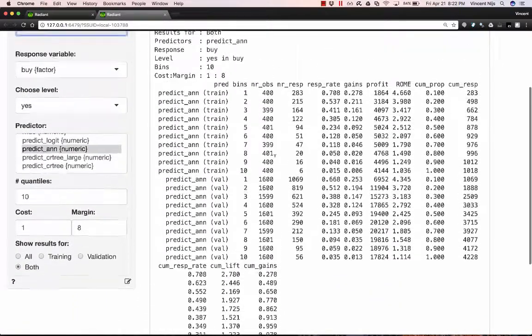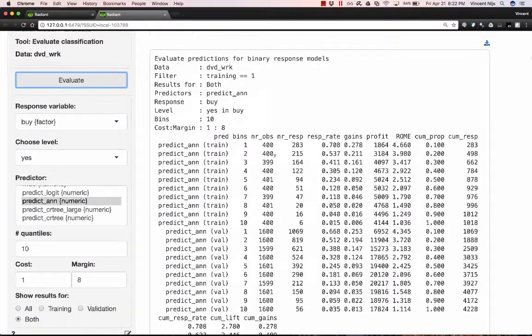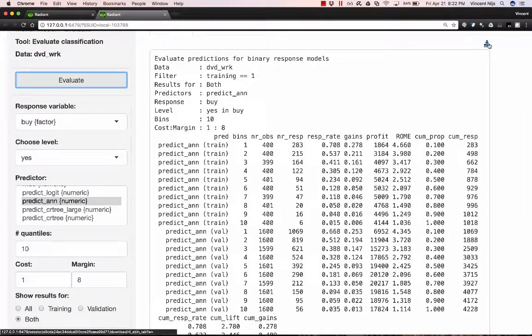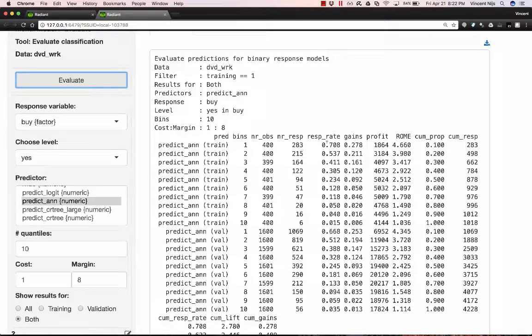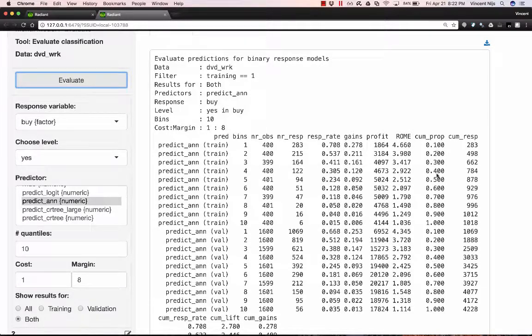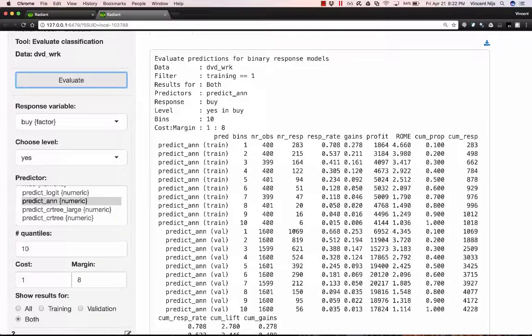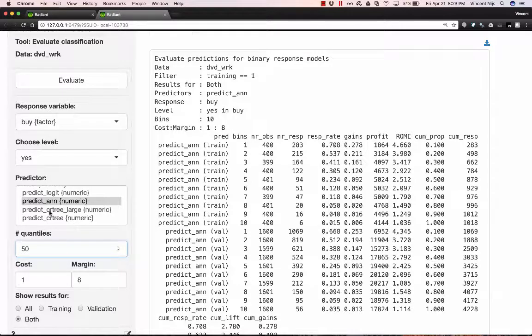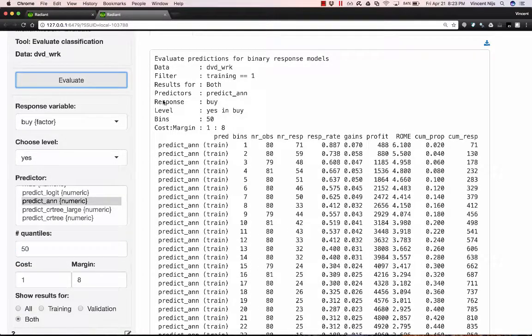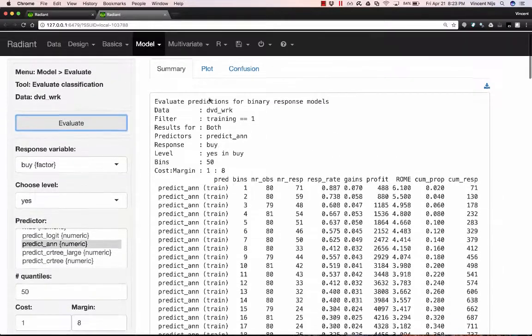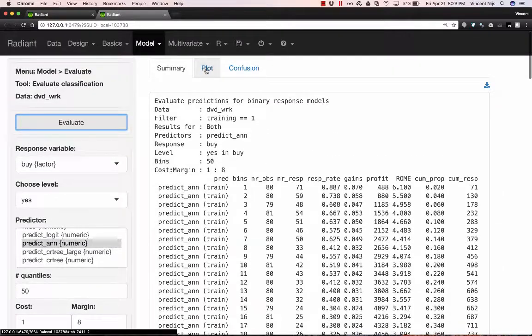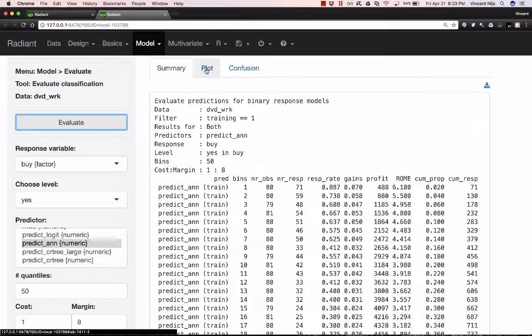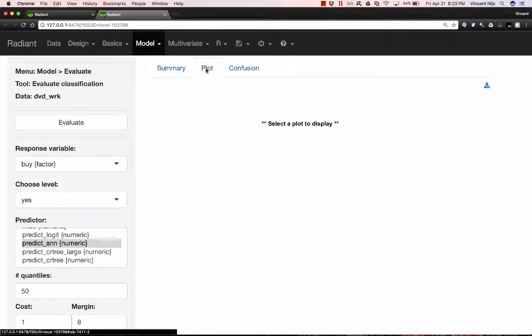And so this is going to create a table for me that I can download to CSV if I want. But it basically gives me information about things like the cumulative proportion of customers, cumulative respondents, and I can use that for things like gains charts. Let me actually change the number of quantiles a bit so I get a slightly more detailed plot in the plots tab. So this is now 50 different points that the plot is being evaluated.